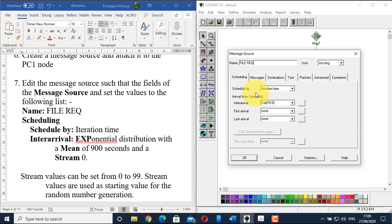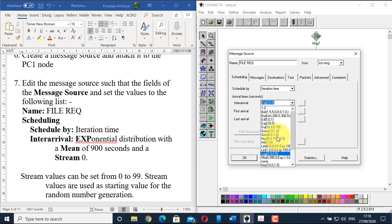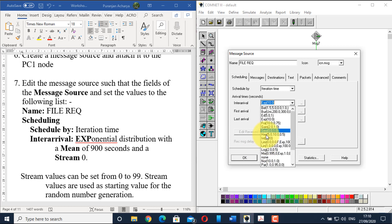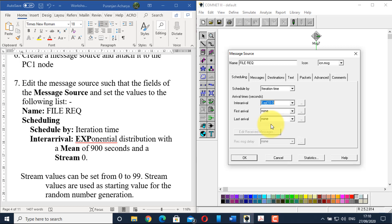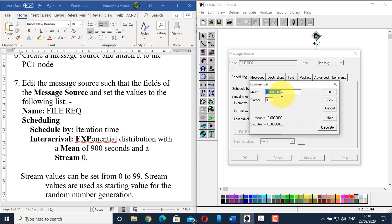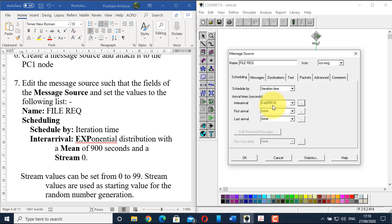In the scheduling section, set it to schedule by inter-arrival time. For inter-arrival, select exponential distribution from the drop-down — look for the option with 'exp' written. Set the mean to 900 seconds and the stream value to 0. The mean of 900 seconds represents the time duration between one file request and another.